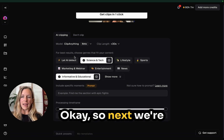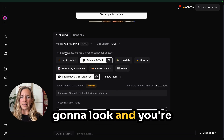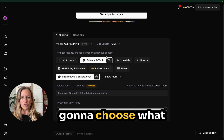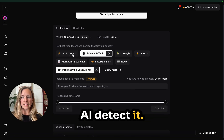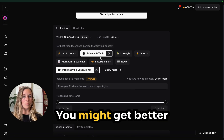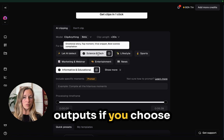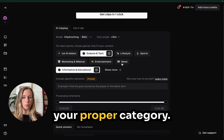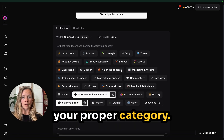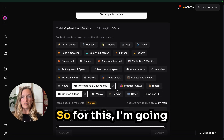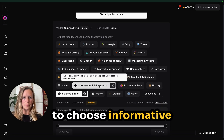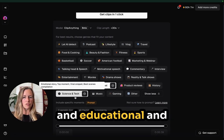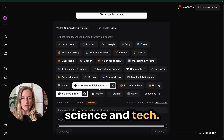Next, you're going to choose what category you're in. You can let the AI detect it, but you might get better outputs if you choose your proper category. For this, I'm going to choose Informative and Educational and Science and Tech.